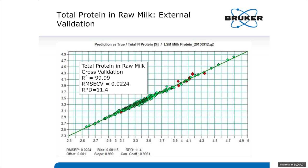When we look at protein in raw milk, the root-mean-squared error is about 0.022. The RPD is a little bit lower at 11.4, driven by the narrower range of protein values. The bias is at 0.001, and an RPD of 11.4 is still in an area that gives you very good reliability in the calibration itself.